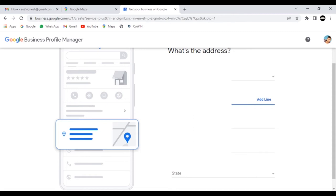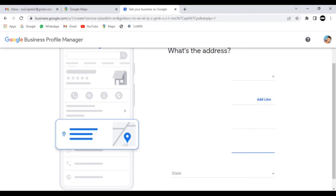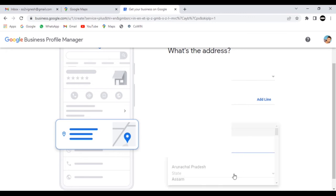If you want to add your business, you will select the profile and add your business. In your company working times, you will add the picture using the proper settings.